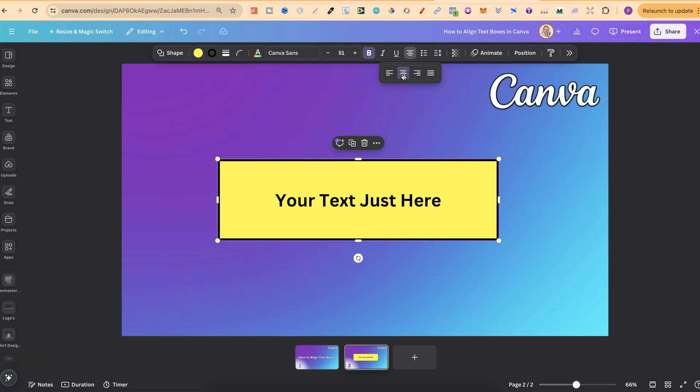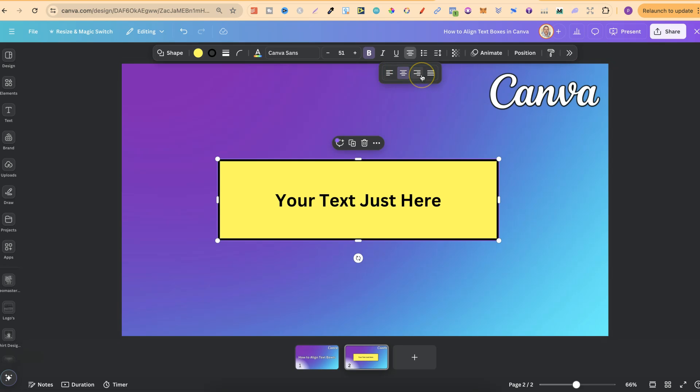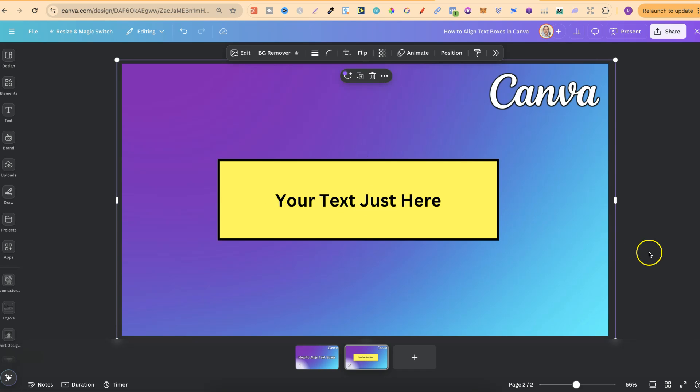Now, we're going to align this into the centre. With this newer version of Canva, we have these options, but on the older version, you do not. So, all you want to do is double-click or click a few times the alignment button to align it just like this.